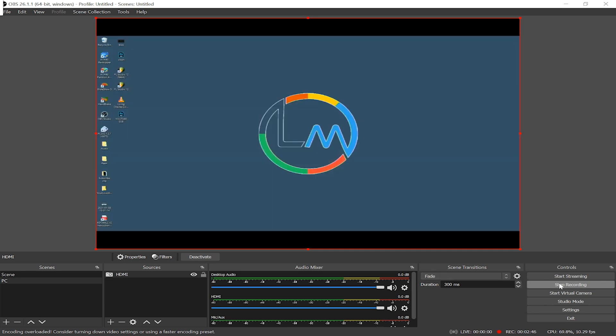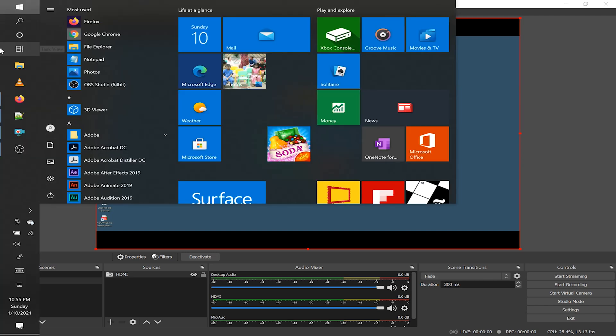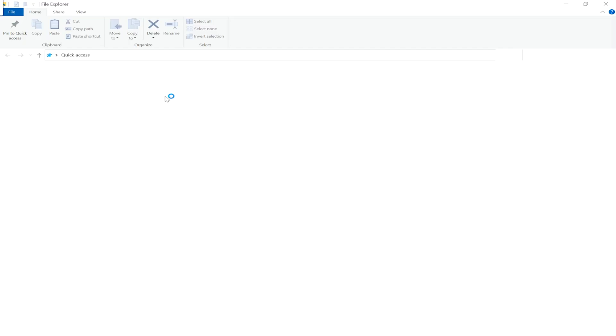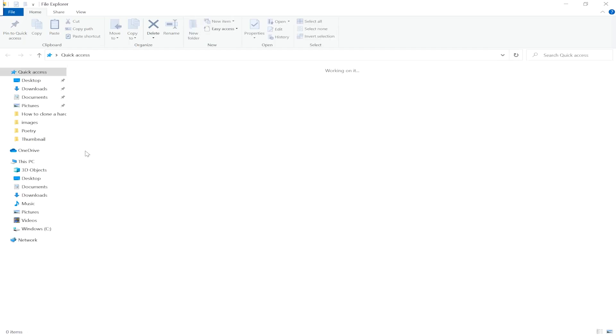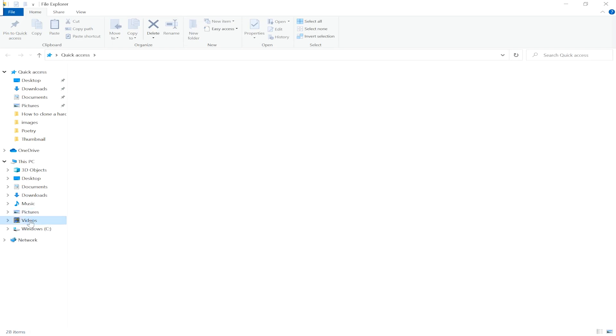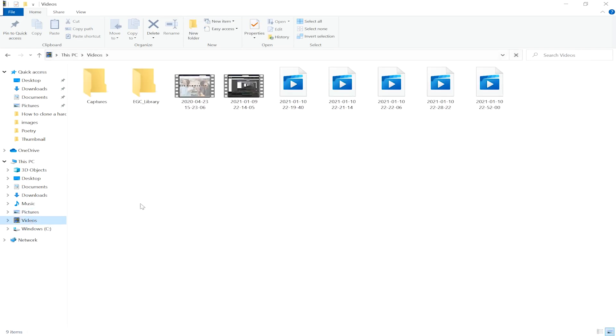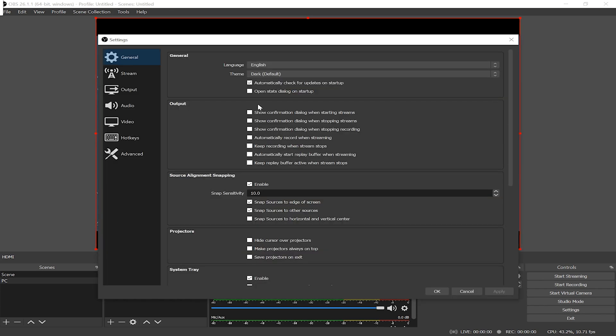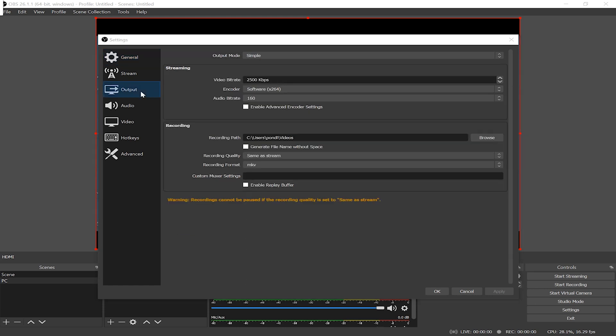When you're done, simply hit the stop recording button in OBS. To view the file, simply open File Explorer, click on videos and your videos should be there. But if for some reason the files were saved elsewhere, then go to OBS settings and click on output, and that will show you where the file is saved.